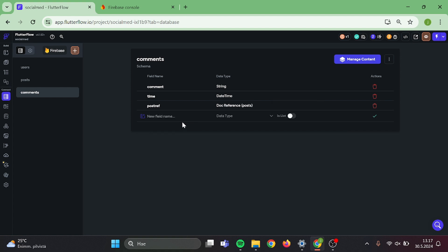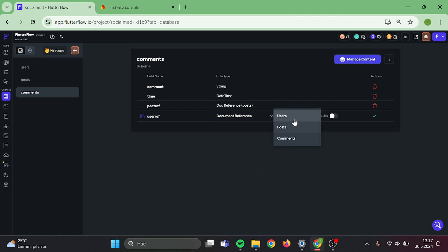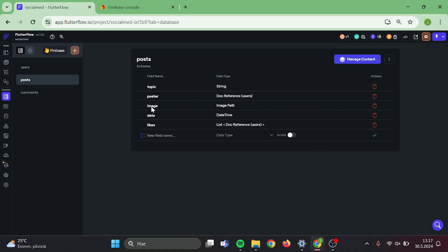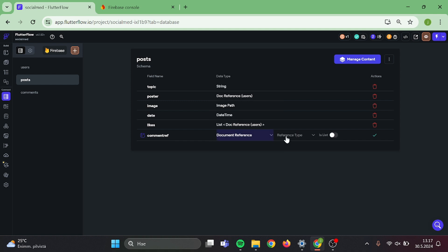Post reference will be document reference and collection will be posts. Then we also need user reference. Pick document reference and click users. Now head back to posts. We are going to add one more field. Field is comments, pick document reference, comments, and we are all set.